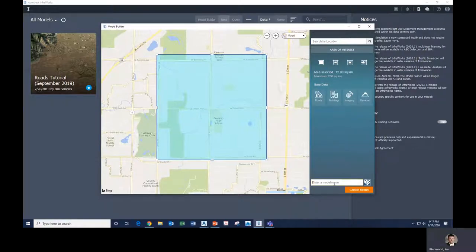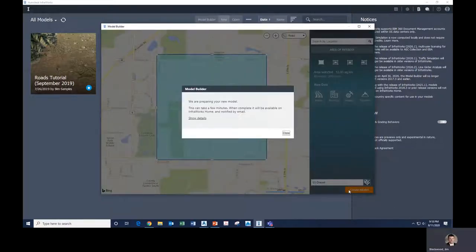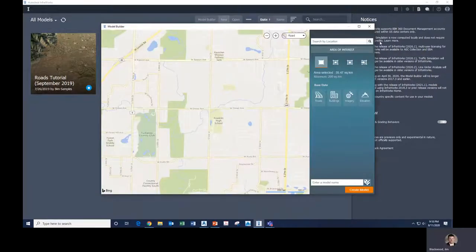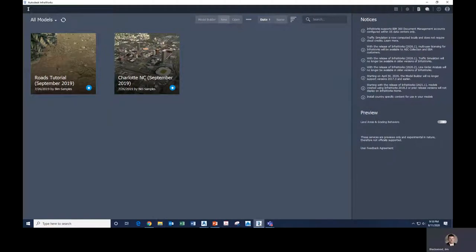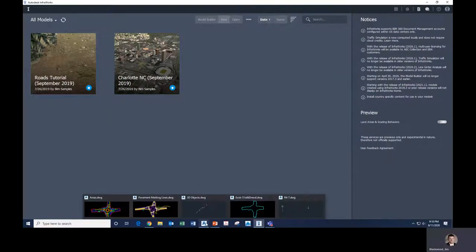Give the model a name, click Create Model, and it will prepare the new model — this takes several minutes. Once it's done it'll pop up on your home screen and also send you an email. While this is rendering and creating the model, we'll jump into CAD and work on the different pieces we'll need to put together.